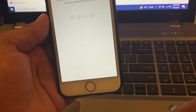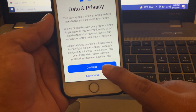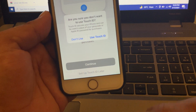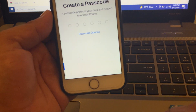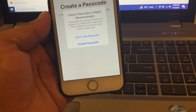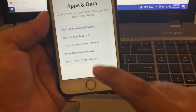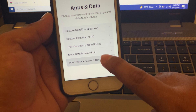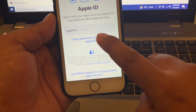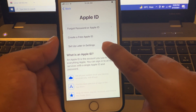Enter the passcode that you use to unlock. Tap on data and privacy, then continue. For the passcode prompt, tap on 'Don't Use Passcode.' Tap on 'Don't Transfer Apps and Data.' You can see the forgot password option — tap on 'Set Up Later in Settings.'